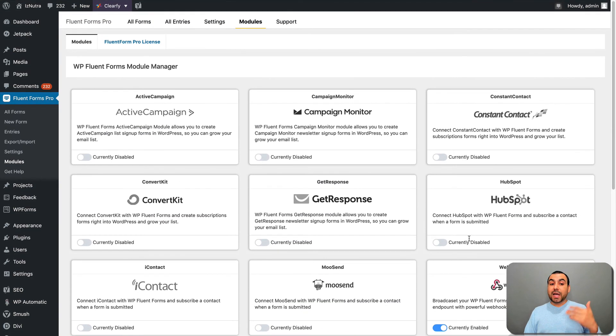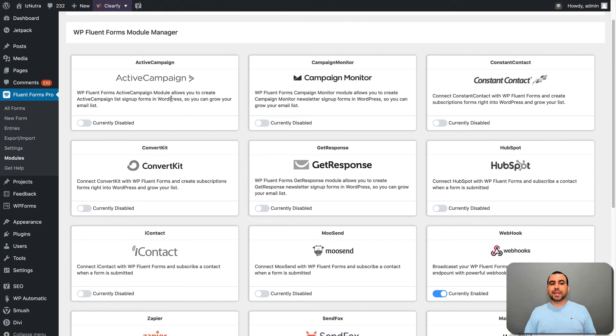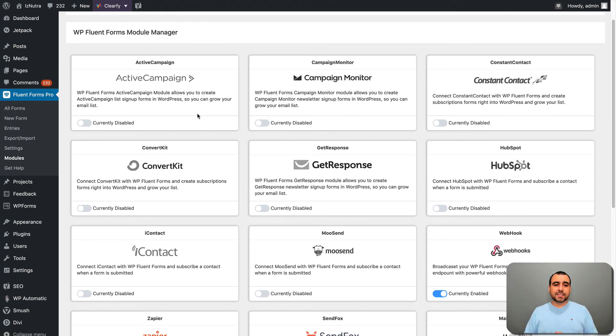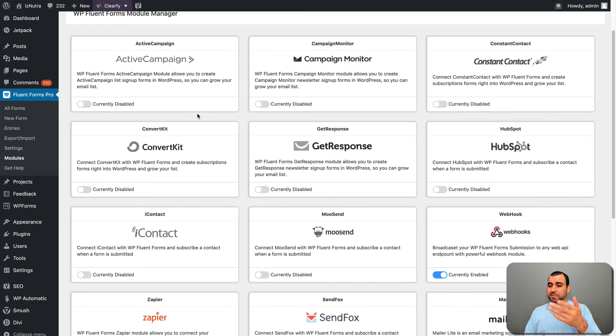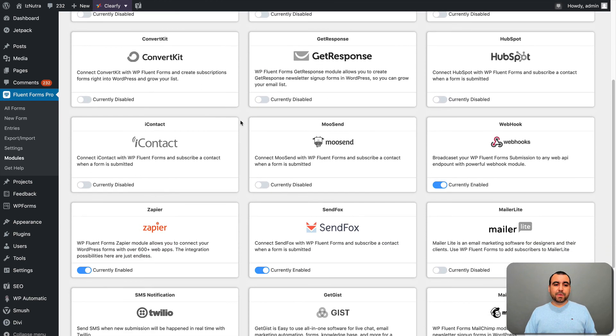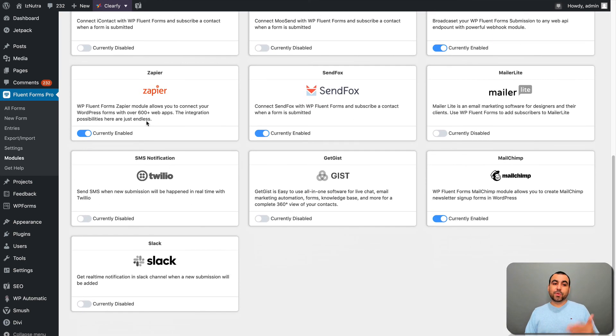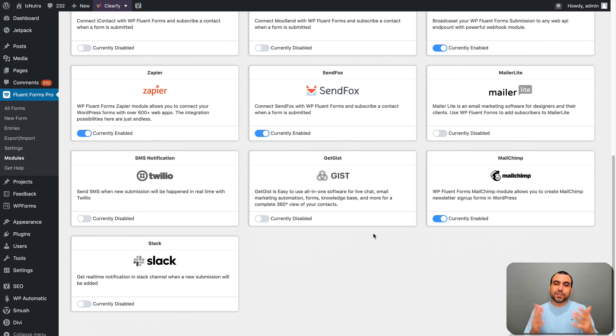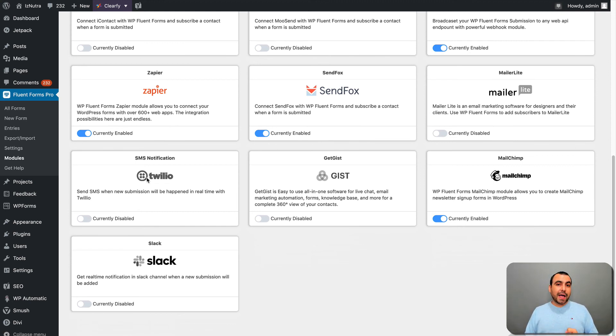You got the most popular ones like ActiveCampaign, Campaign Monitor, Constant Contact, HubSpot. I mean, MooseSend, iContact, like the ones I told you Zapier and Webhooks are like, those are the must. You got Twilio.